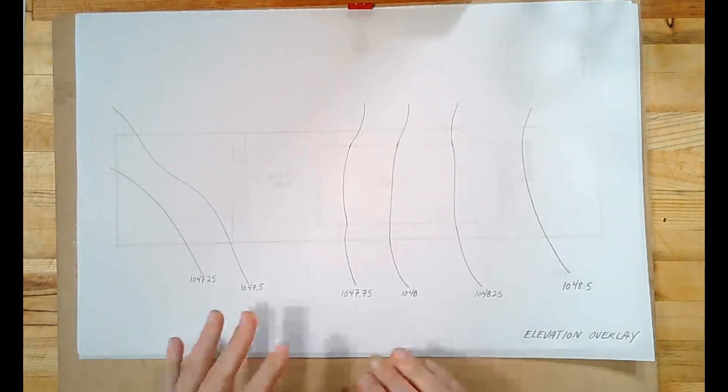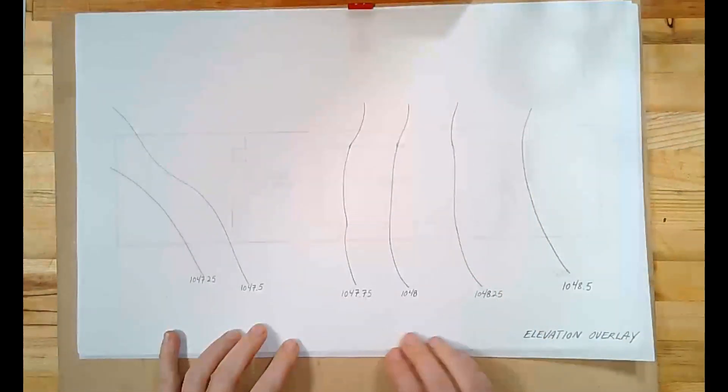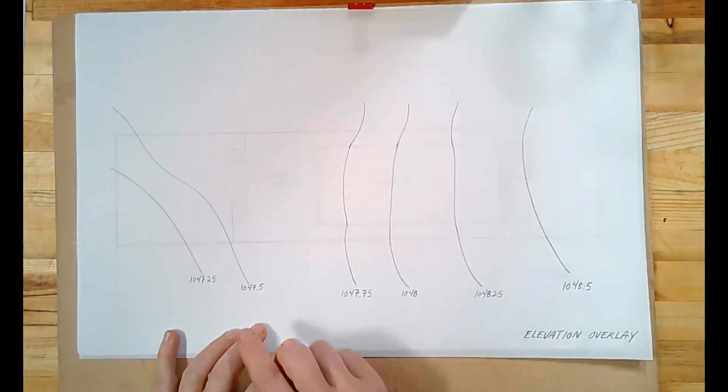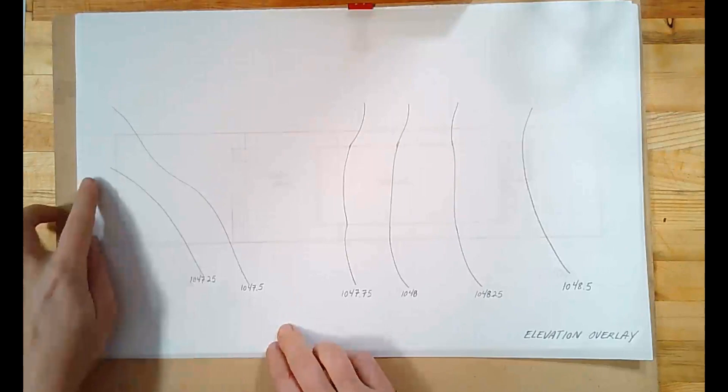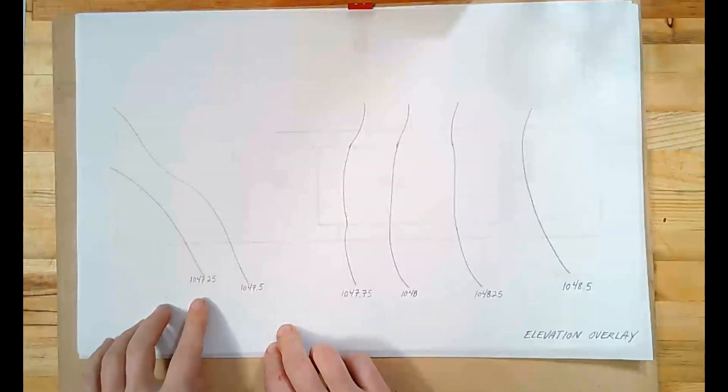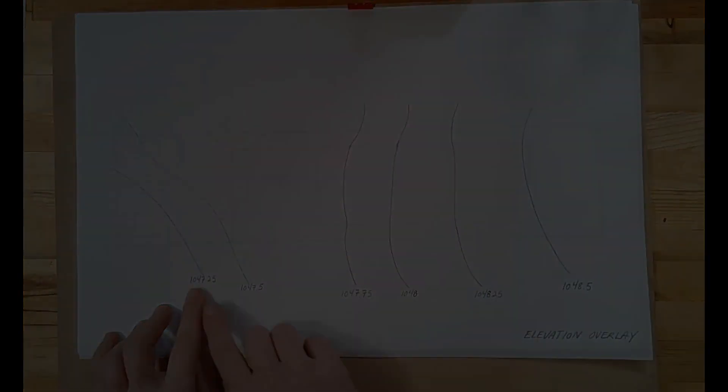Here's an example of an elevation overlay. What I've got shown here are the contour lines of the different elevations and these are all in meters.